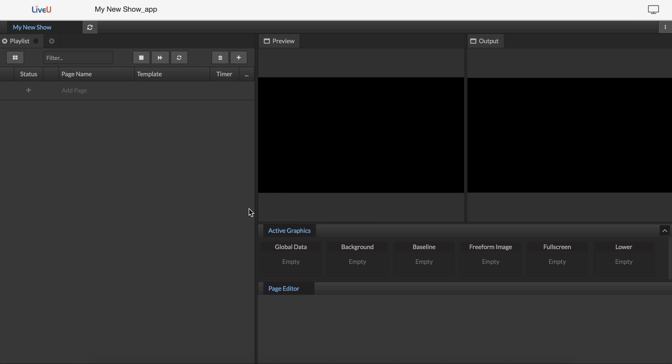Right now, it's as if I'm editing it before my show started, so I'm just going to get the elements prepared.